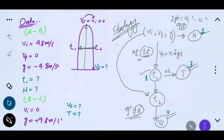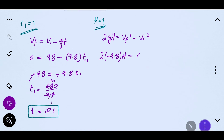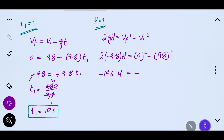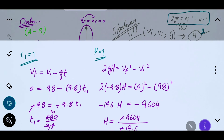Ab h ke liye solve karein using third equation of motion: 2gh = vf² - vi². Values substitute karein: 2 × (-9.8) × h = 0² - 98². So -19.6h = -9604. Height = -9604 / -19.6 = 490 meters. Negative cancels with negative, giving us height equal to 490 meters.